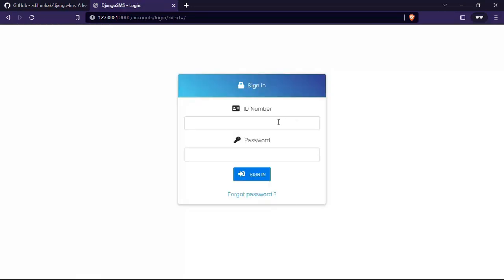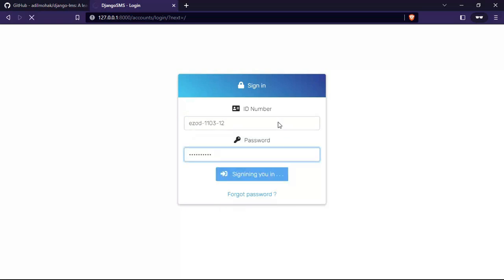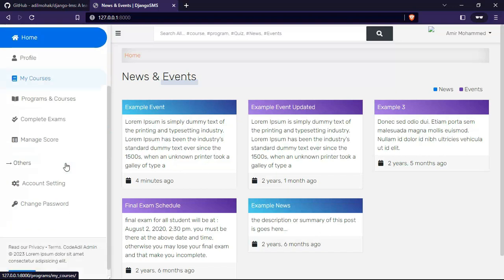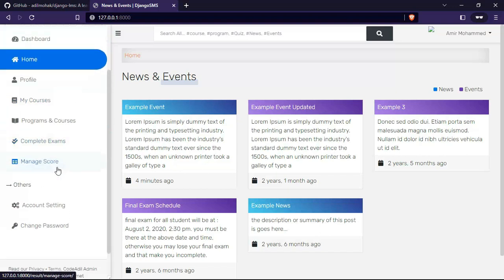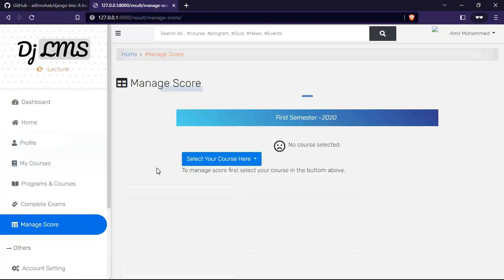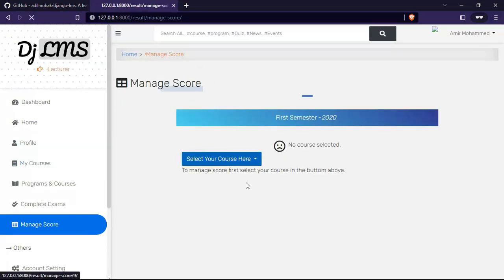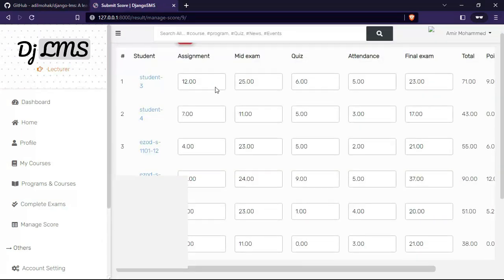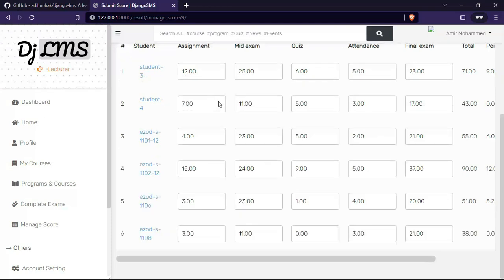There are new links as well. The lecturer can manage courses, so let's select a course. In this page...